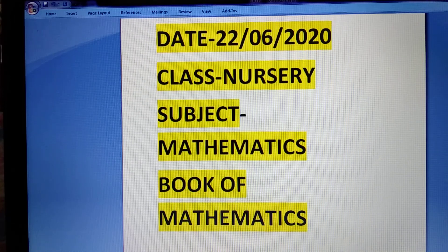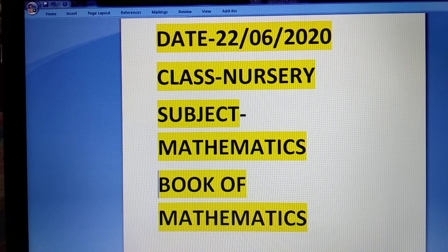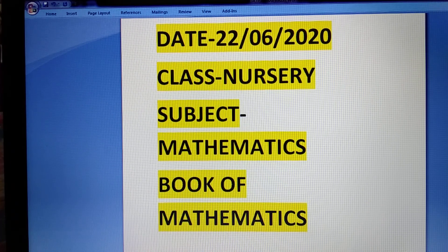Good morning, students. Today's date is 22nd of June, 2020. Class nursery, subject mathematics. Book name is Book of Mathematics.